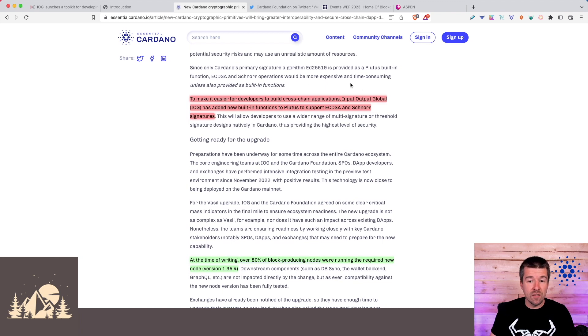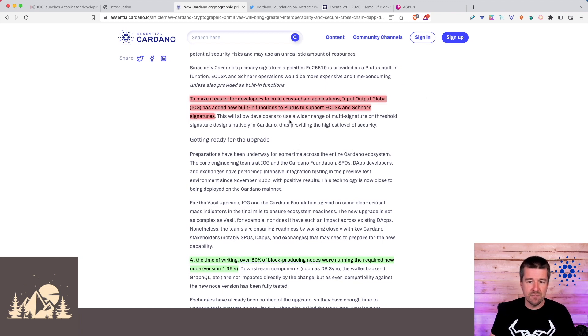To make it easier for developers to build cross-chain applications, IOG has added new built-in functions for Plutus to support EC-DSA and Schnorr signatures.